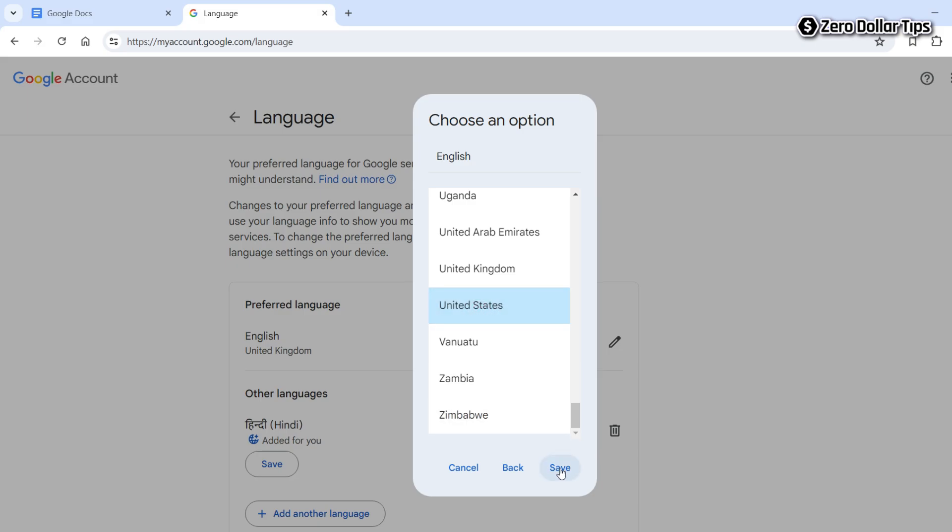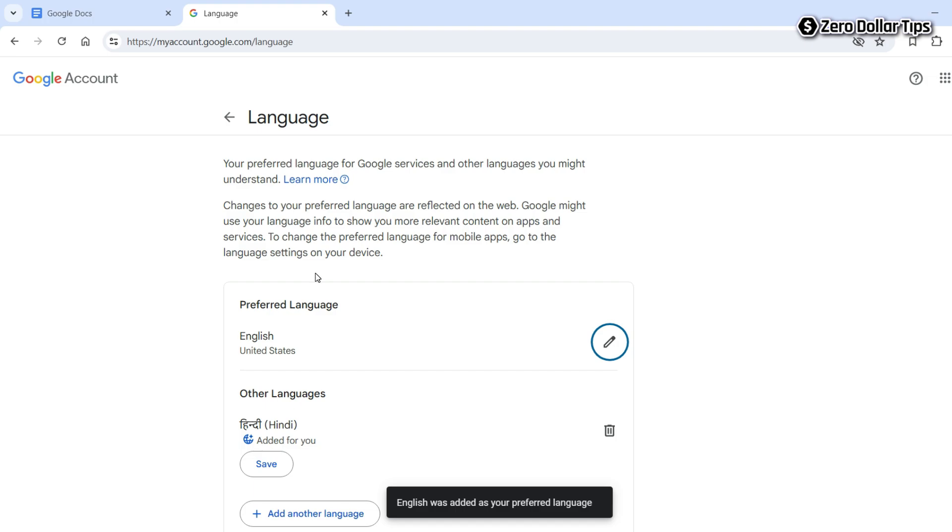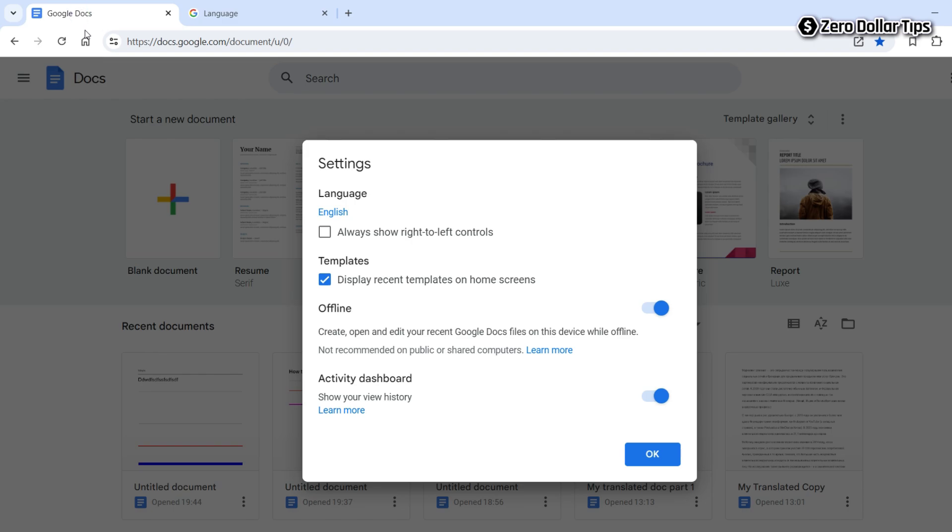Click on the save option and the preferred language will be changed. Now you can see the preferred language is English from United States. Once you have changed the language, go back to Google Docs and simply refresh the page.